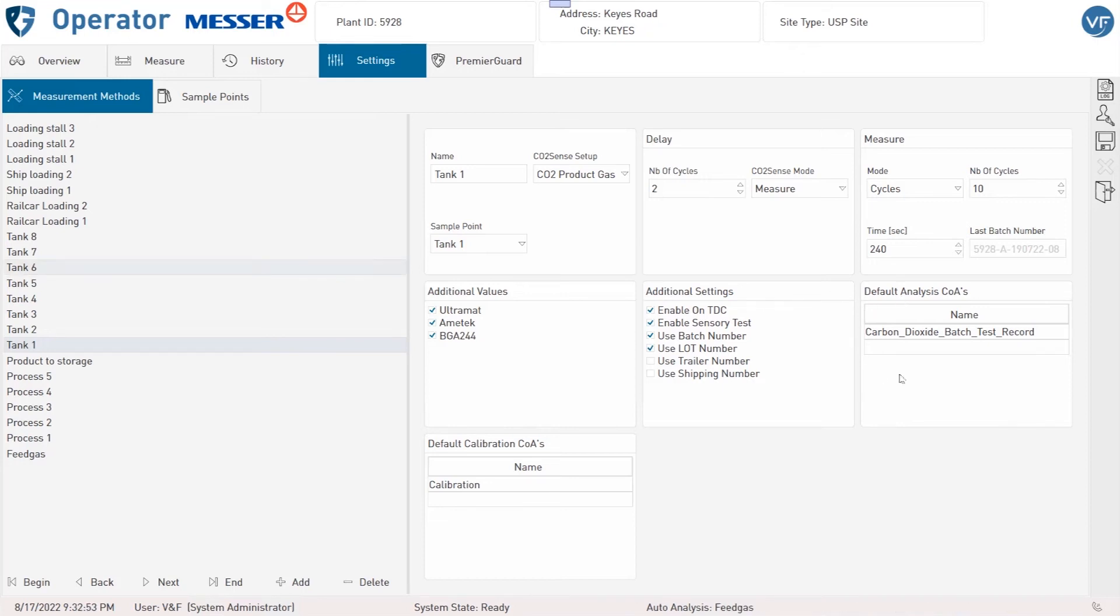Under Default Analysis COAs you can select which template should be used by default with no need to select for every analysis.